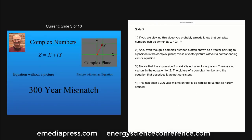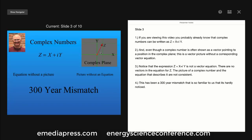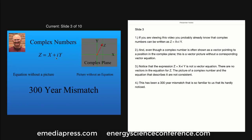If you are viewing this video, you probably already know that complex numbers can be written as z equals x plus iy. And even though a complex number is often shown as a vector pointing to a position in the complex plane, this is a vector picture without a corresponding vector equation. Notice that the expression z equals x plus iy is not a vector equation — there are no vectors in the equation for z. The picture of a complex number and the equation that describes it are not consistent. This has been a 300-year mismatch that is so familiar to us that it is hardly ever noticed.